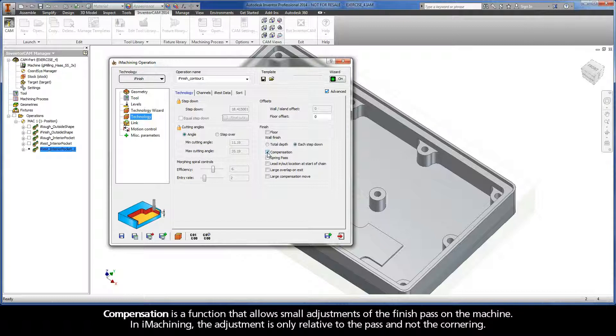Compensation is a function that allows small adjustments of the finished pass on the machine. In iMachining, the adjustment is only relative to the pass and not the cornering.